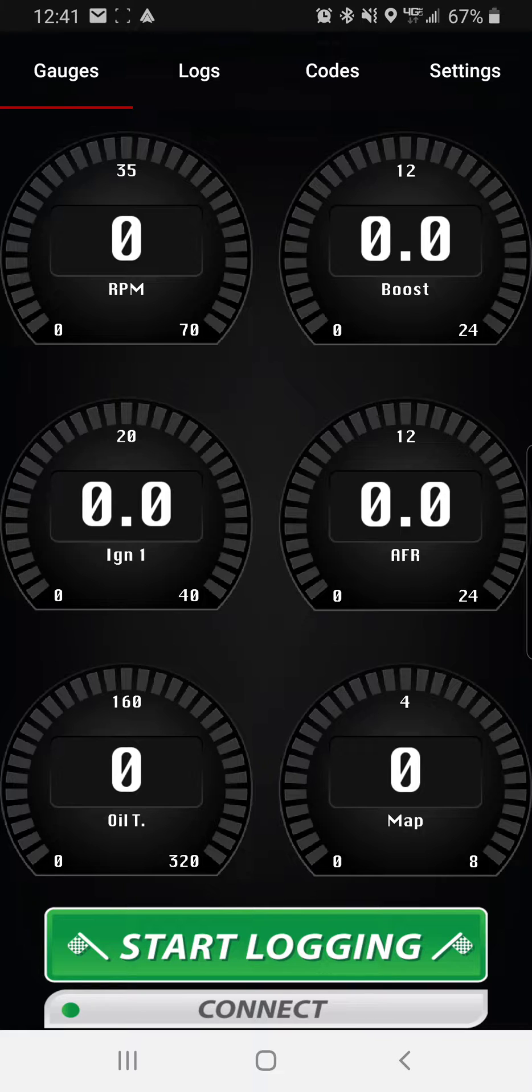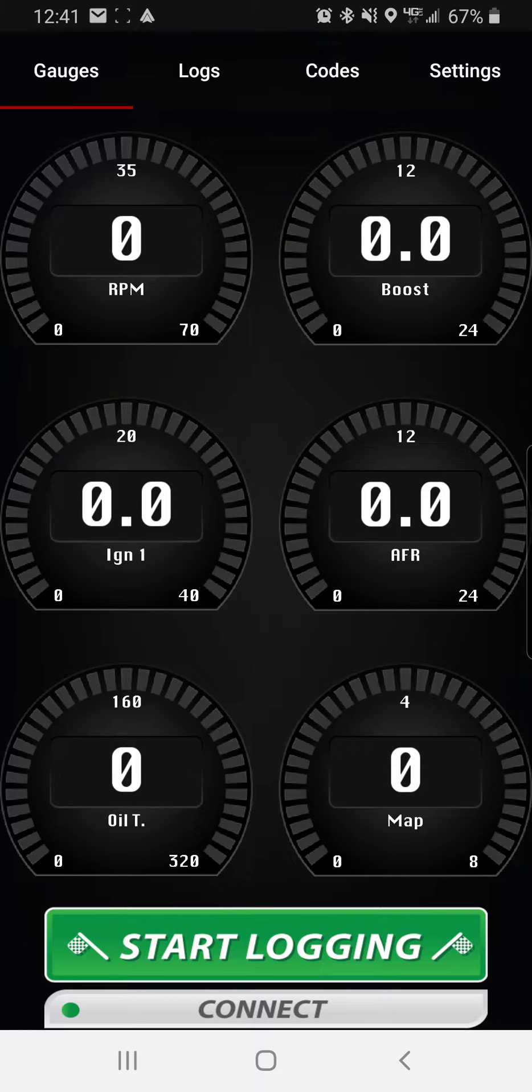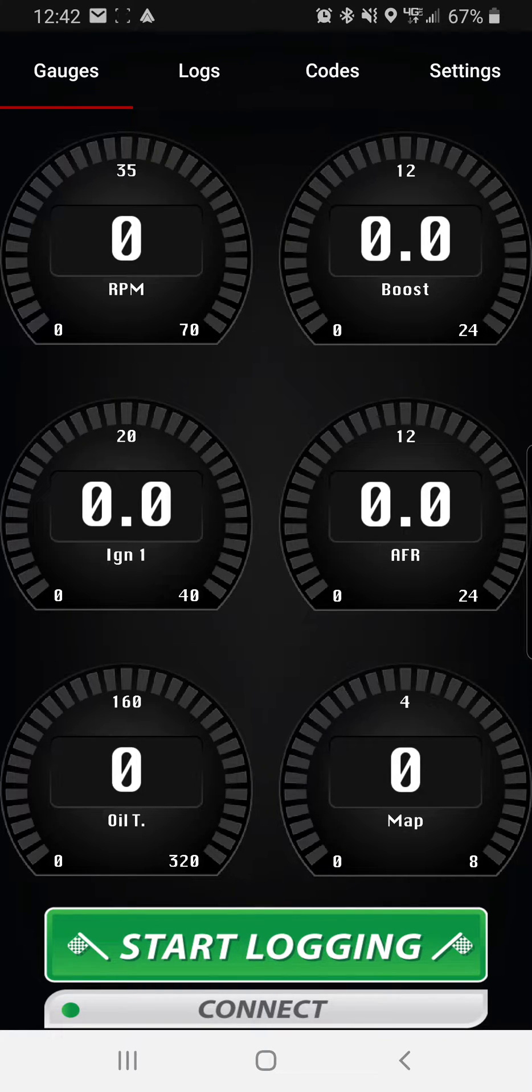So what you're going to do, with the car not running, you're going to put it in the on position with all the dash lights on but not running. So just press the start button twice without holding the brake.